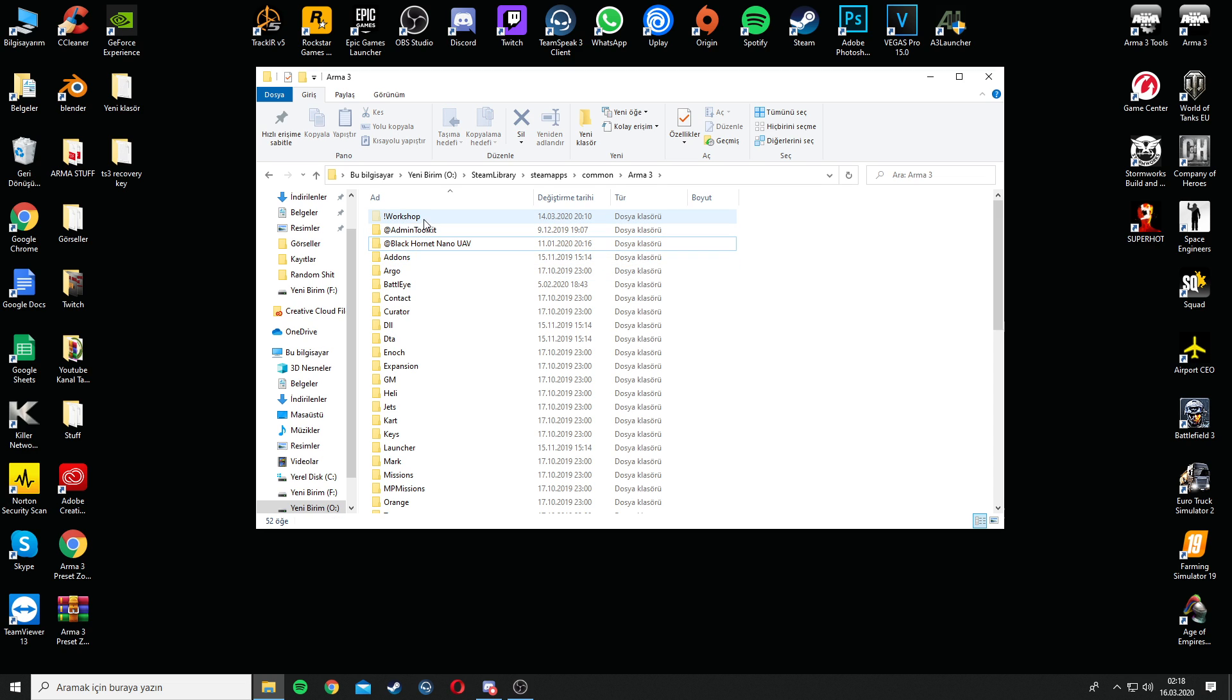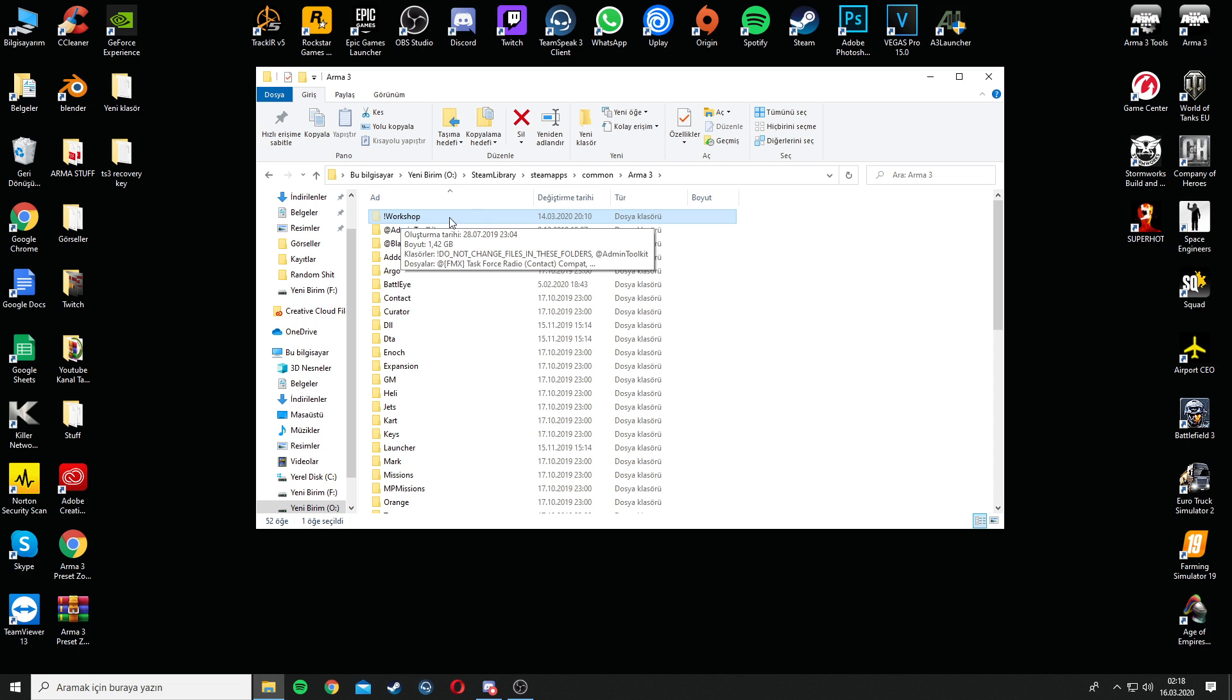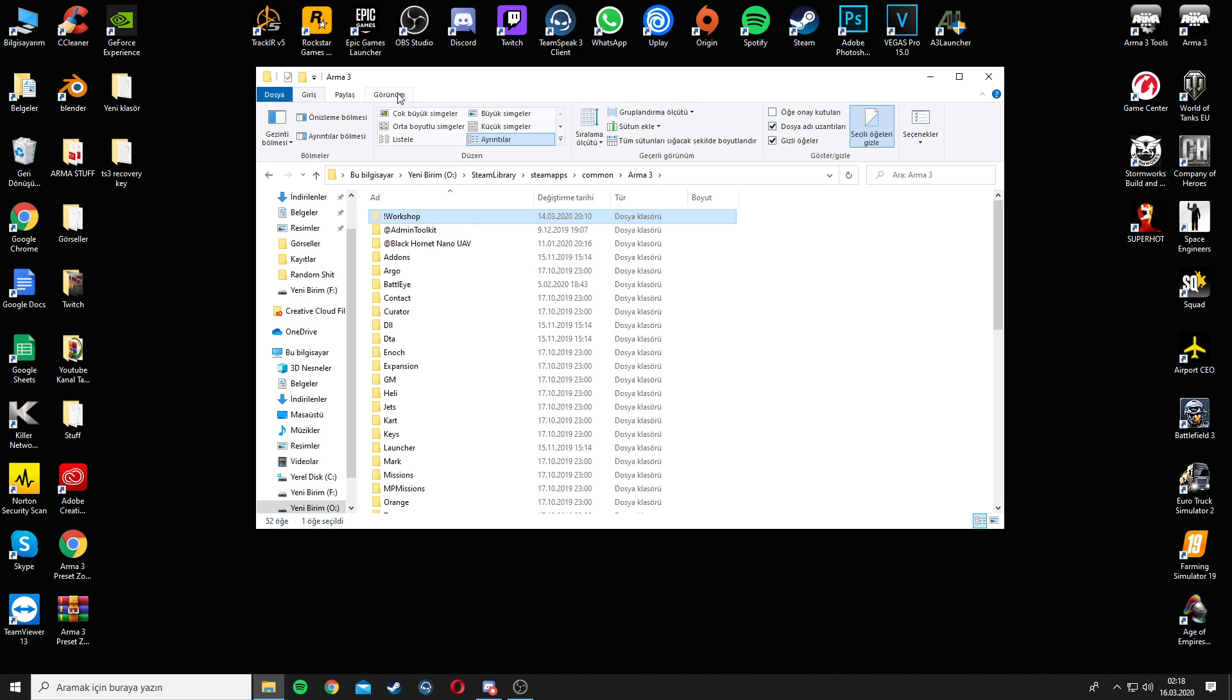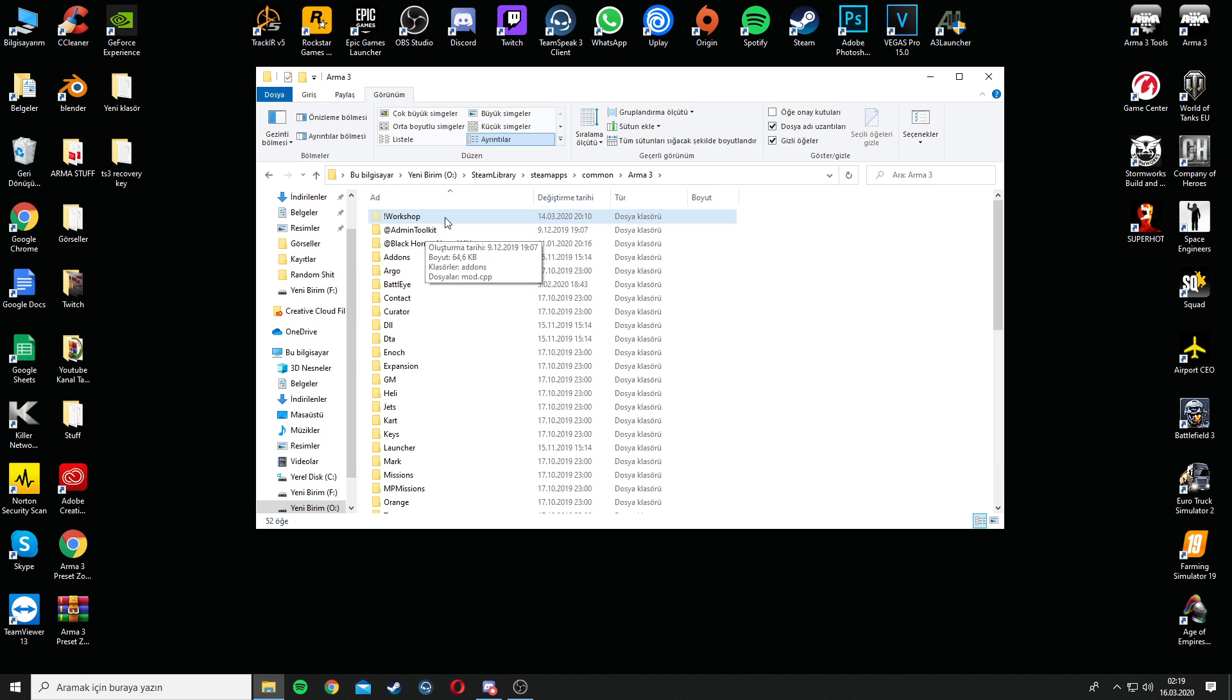And then you will see an exclamation mark workshop folder. If you don't see this folder, check this tab on the top side where it says View, and then click on this tab to show hidden folders.